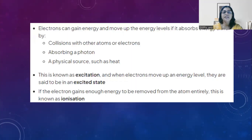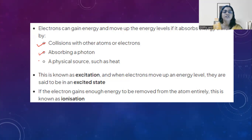When an electron receives some kind of energy, it gets excited and goes to a higher energy level. The different ways of receiving that energy include: collisions with another atom or an electron, absorption of a photon, or directly receiving heat. In such a case the electron gets excited and goes to a higher state — it is said to be in an excited state or a state of ionization.